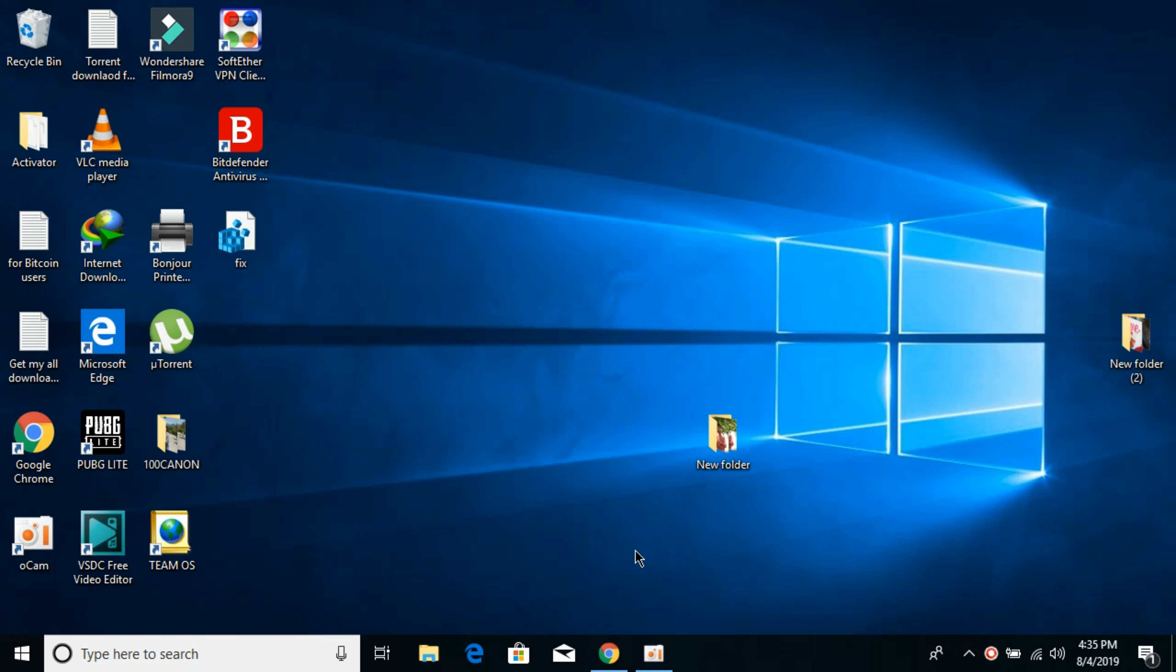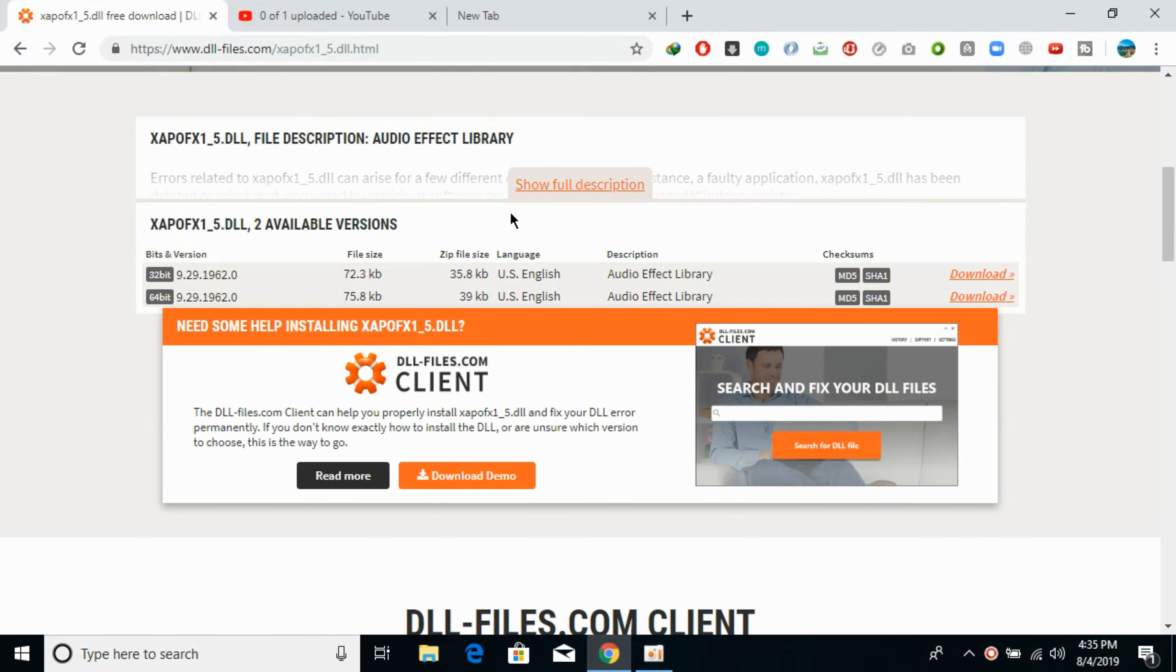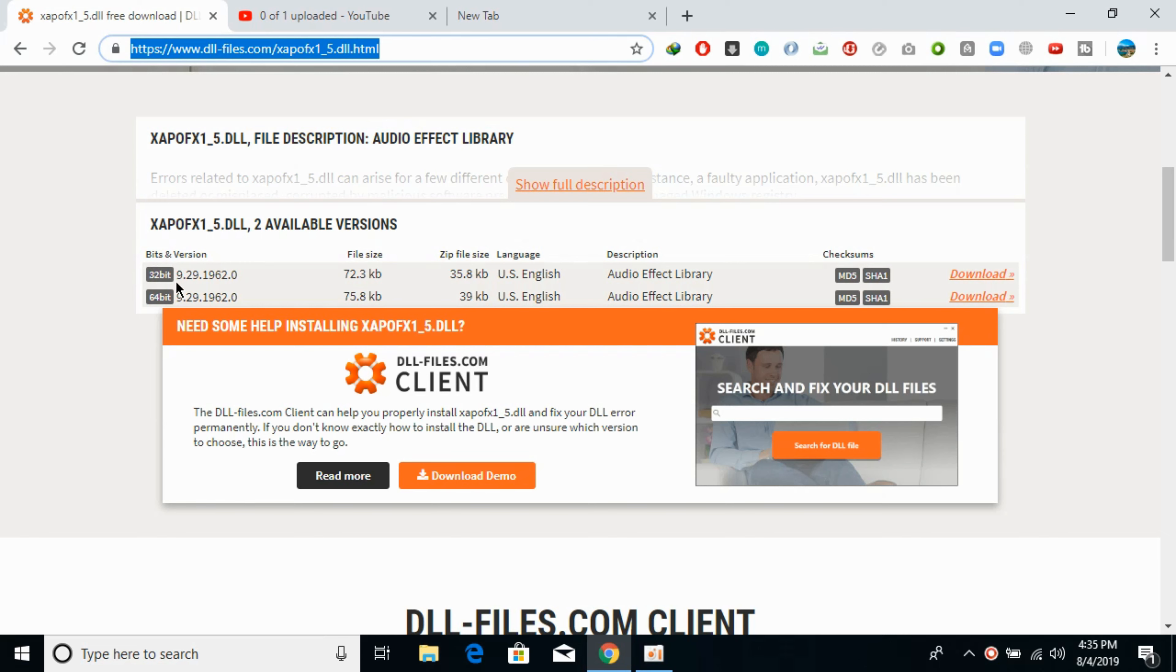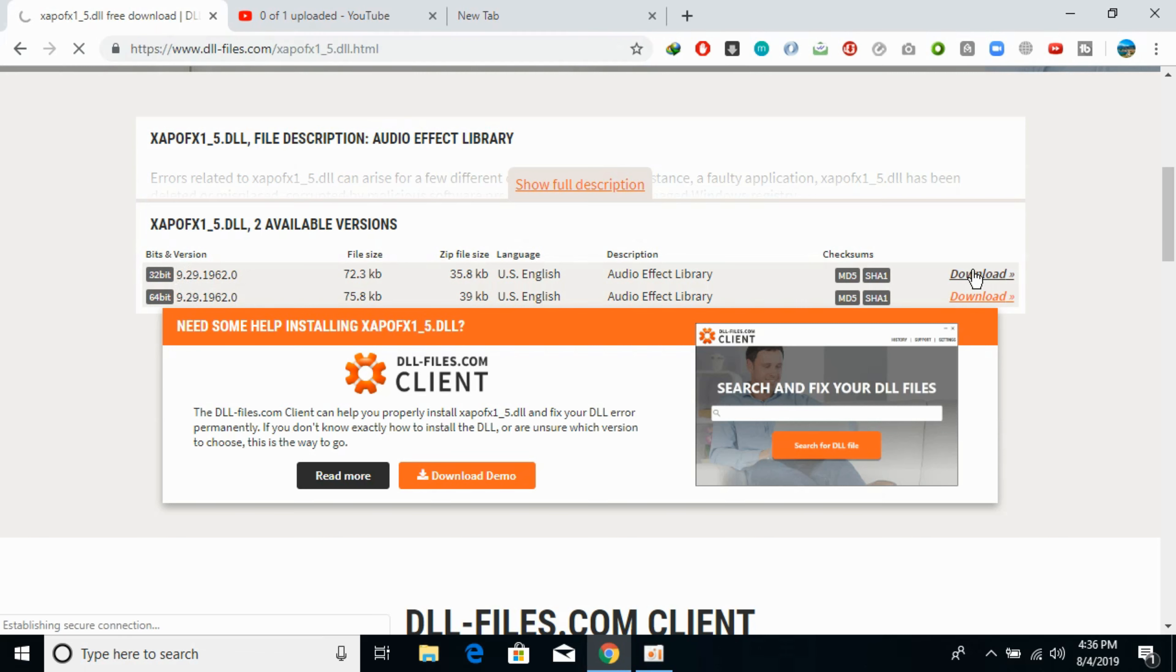To fix this error, go to the description where I would paste the link. You can download both the 32-bit as well as the 64-bit version. Make sure that the version of both files are the same. First we would download the 32-bit version and it would take a bit of time.